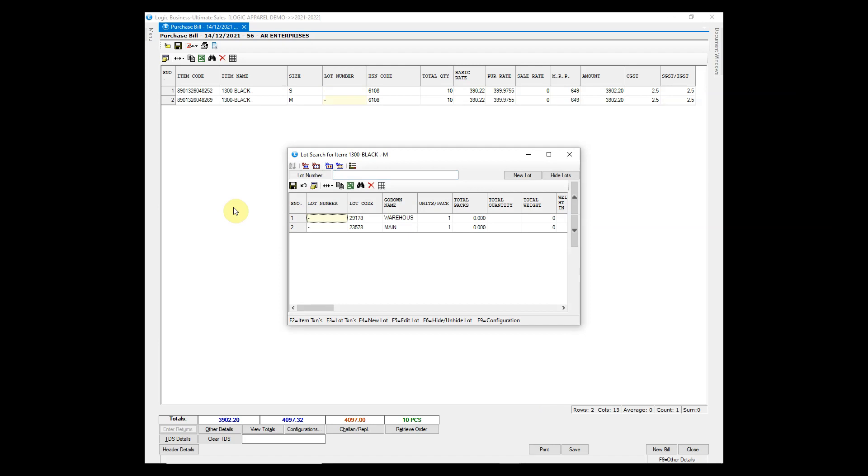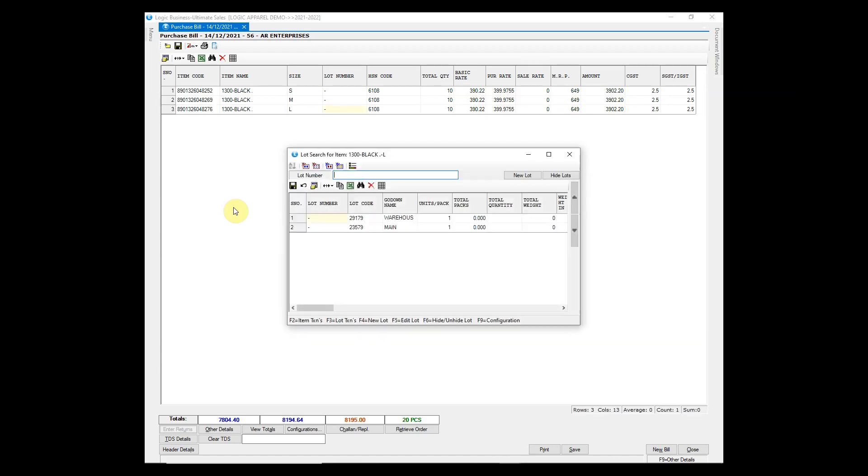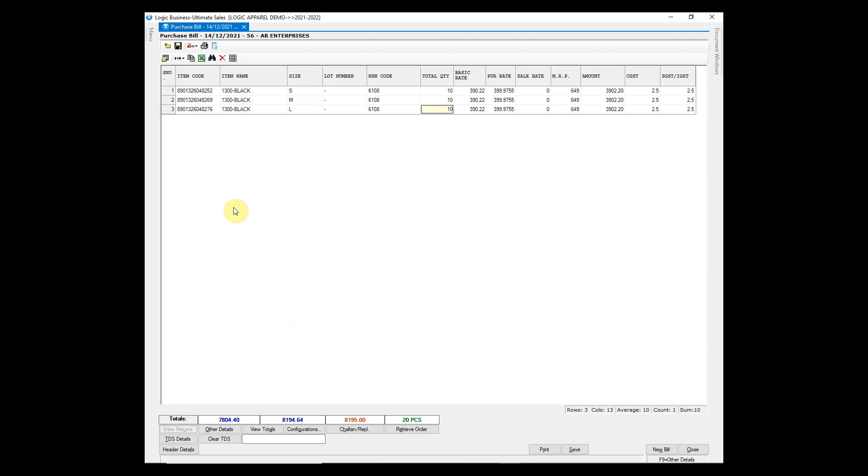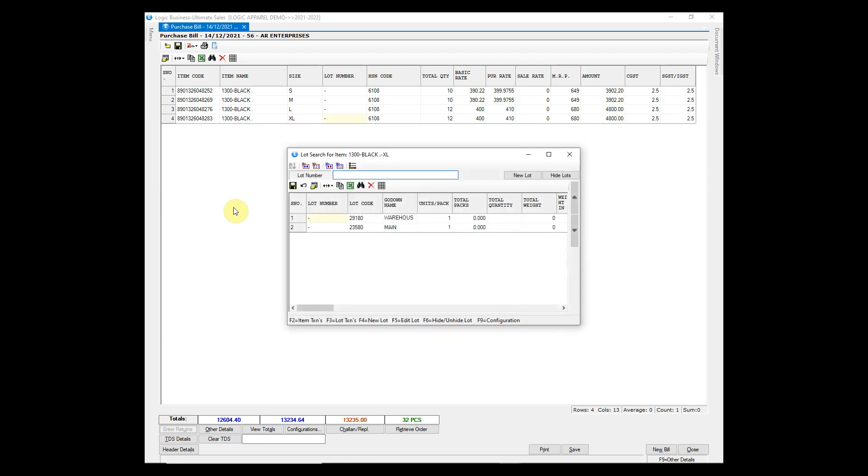Next, pack sizes of the same item are being entered automatically with same details. You just have to press enter key. You can also change the details if needed. This makes the process faster.